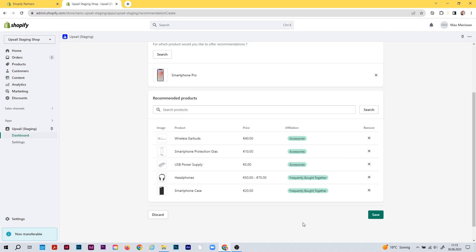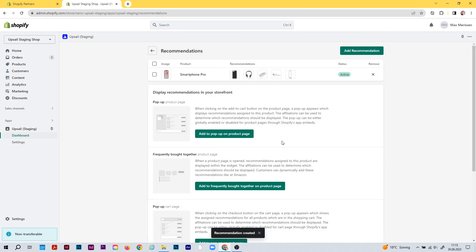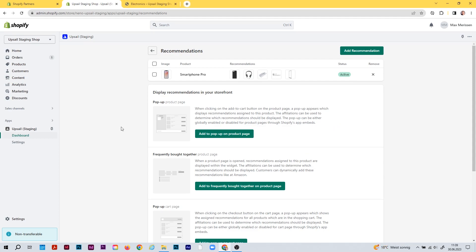To summarize: with affiliations you can split or distribute the recommended products to different widgets inside your storefront via the theme editor. If you're satisfied with your setup, hit the save button. You've now created your first recommendation — it's displayed in the list here, showing the image and name of your product and the recommended products. We also have the status and a remove button. You can create more recommendations using the add recommendation button.